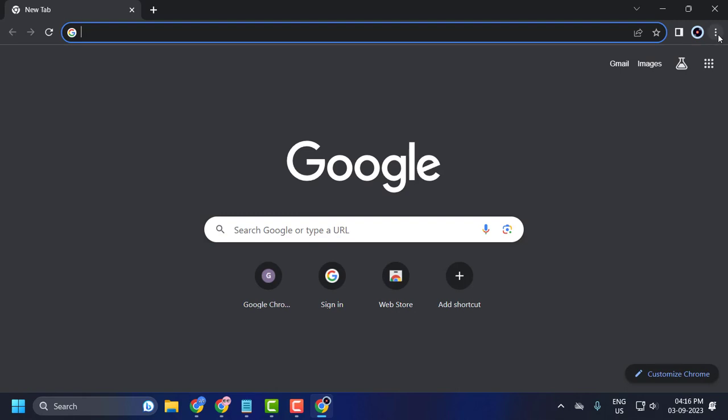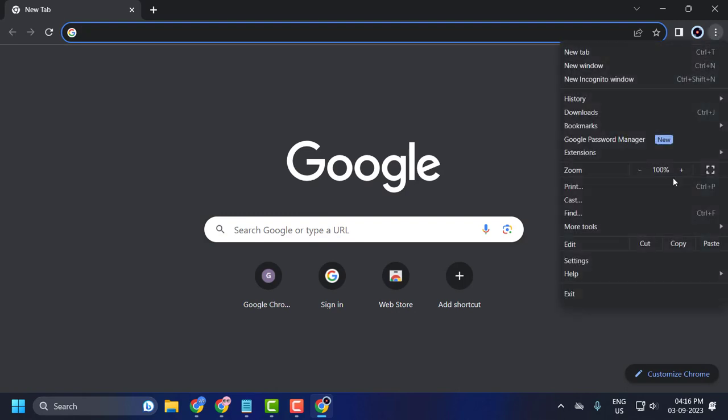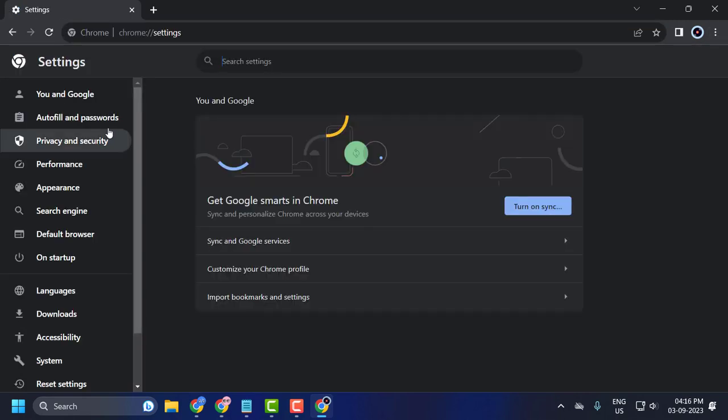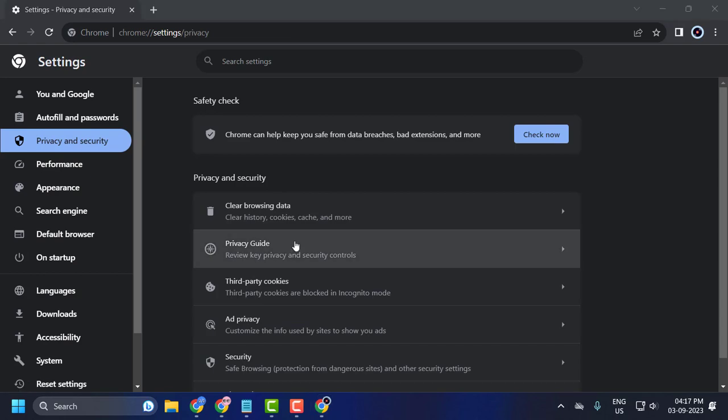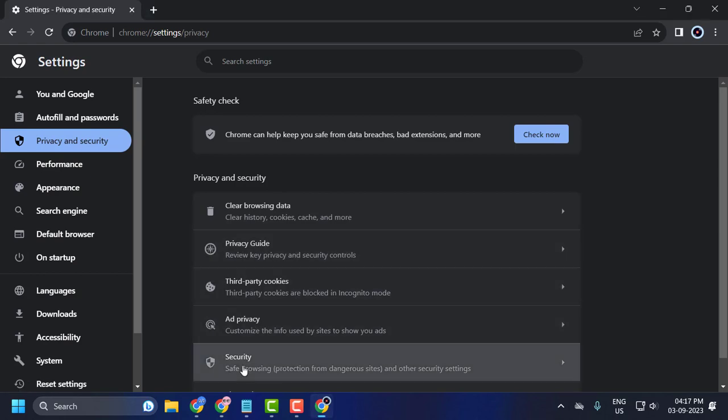Click on the three dot icon over here and select Settings. Select Privacy and Security on the right side, then select Security.